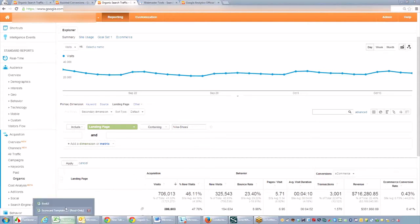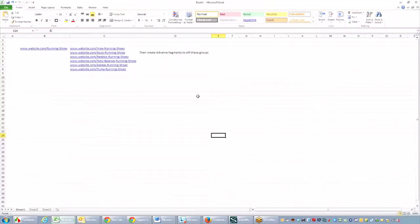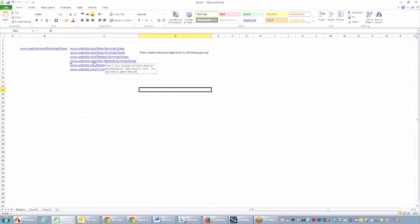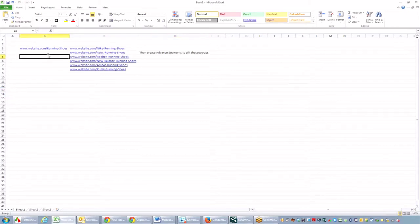Another way you can look at this is you could group the pages together. If you wanted to look at all the running shoes, you just input all these URLs into the advanced filter, create a segment that you can go back to month over month, and you can see how your running shoes category essentially did here.